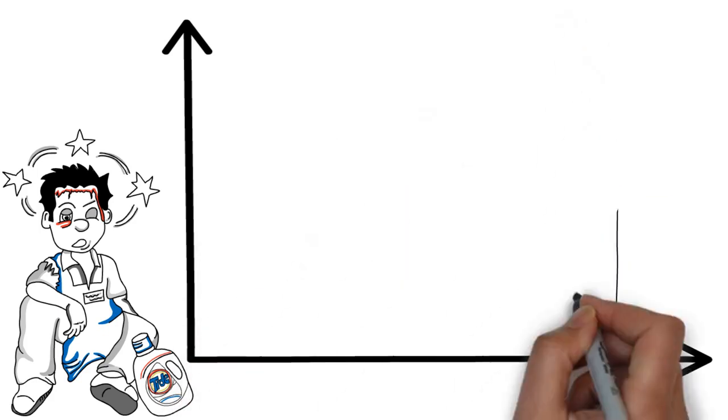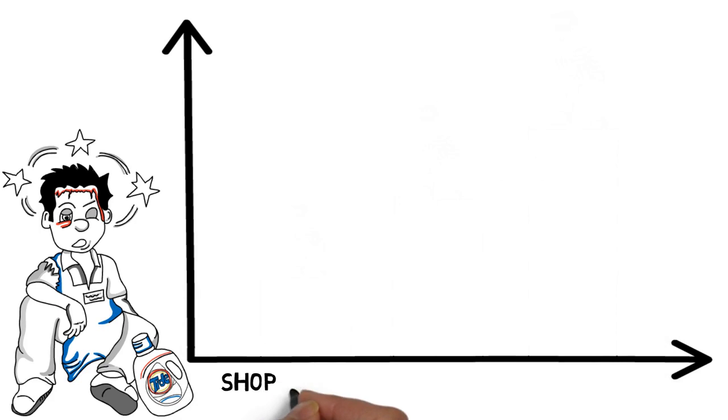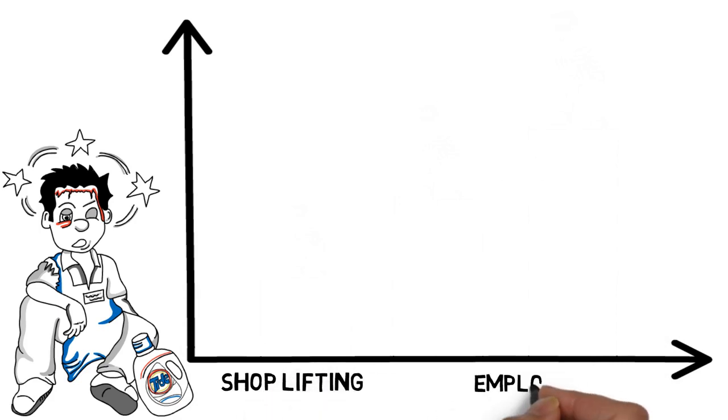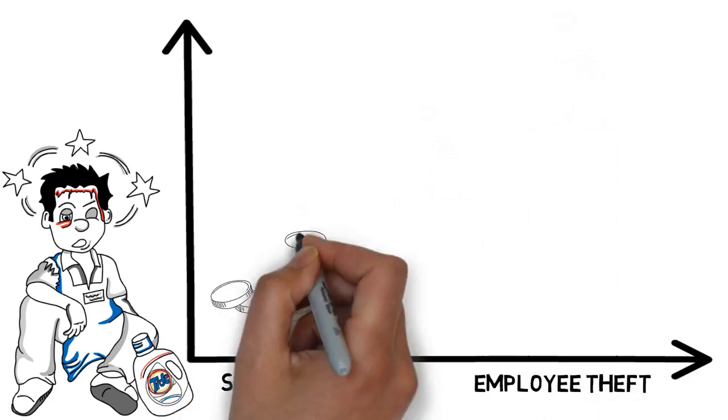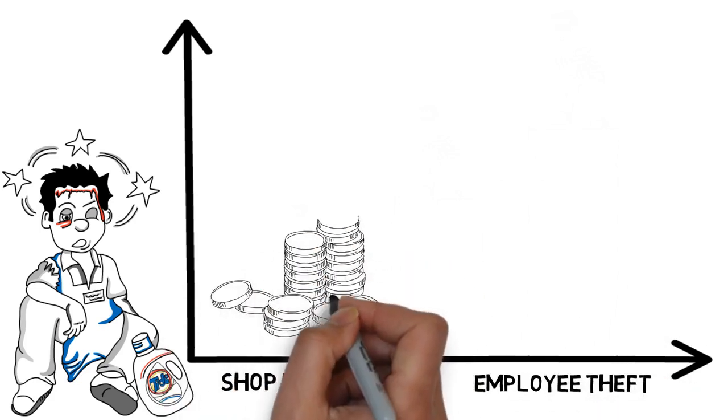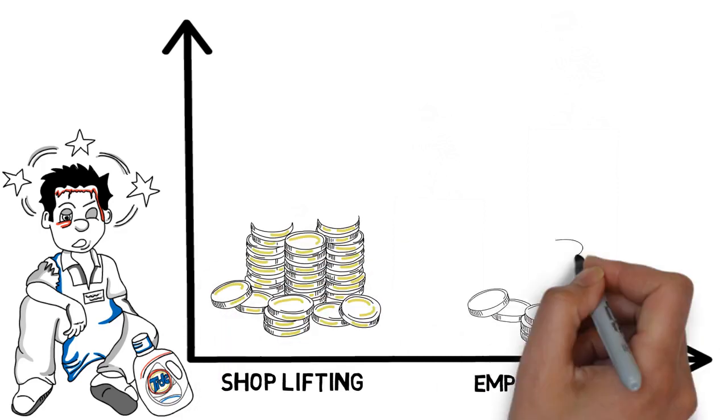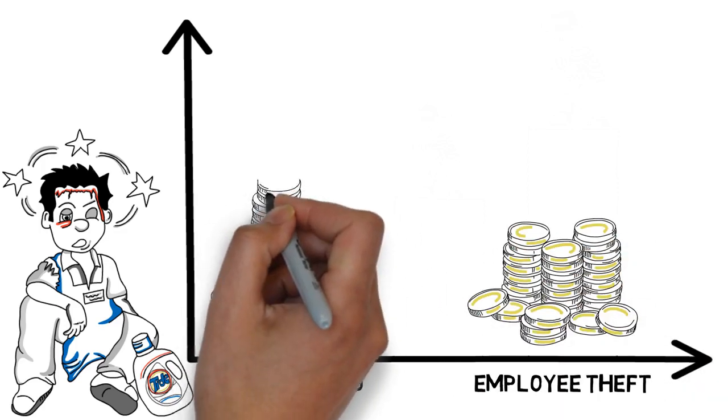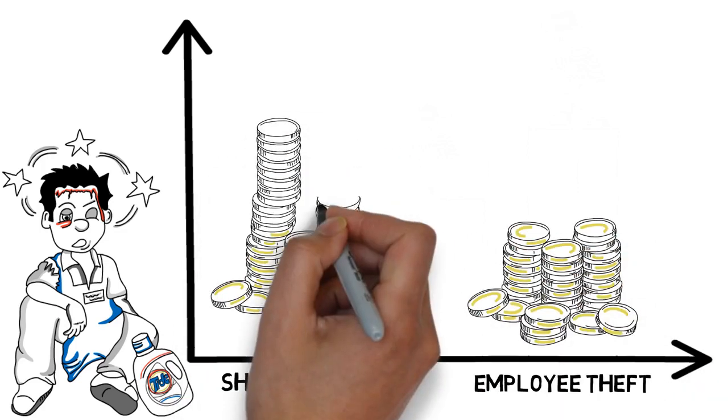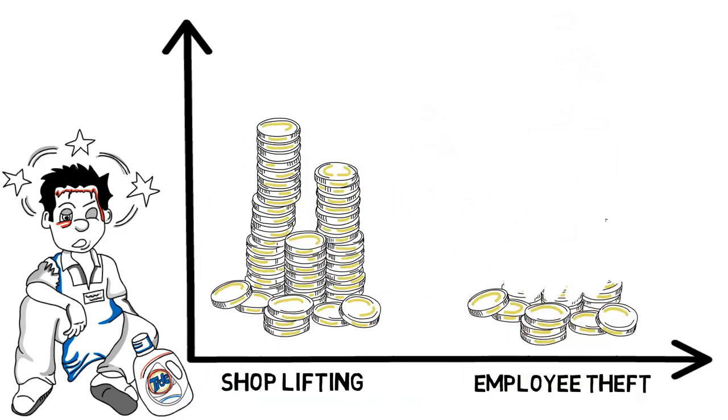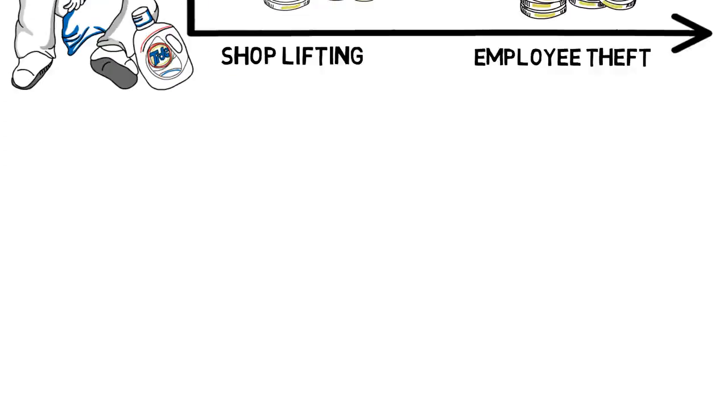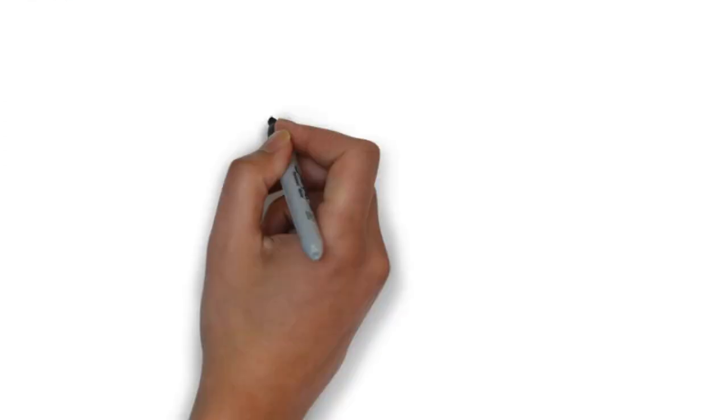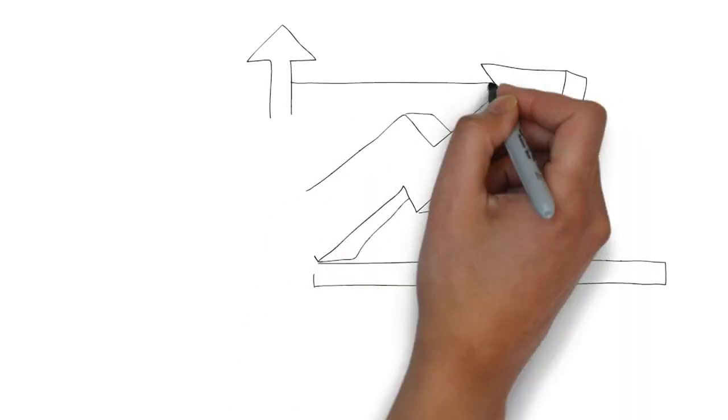It was also revealed in the NRF's 2016 National Retail Security Survey that retail shrink increased by $1.2 billion over prior year, even though employee theft has declined in that same period. That is a shrink increase of over $3 million per day.